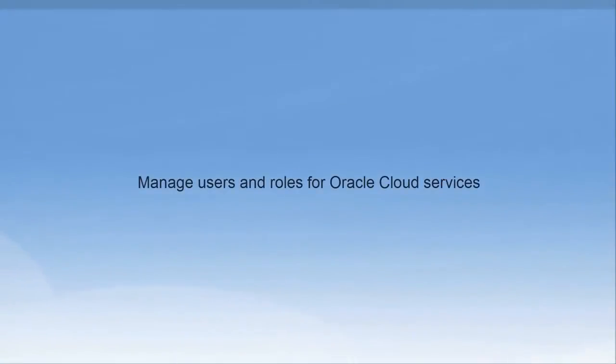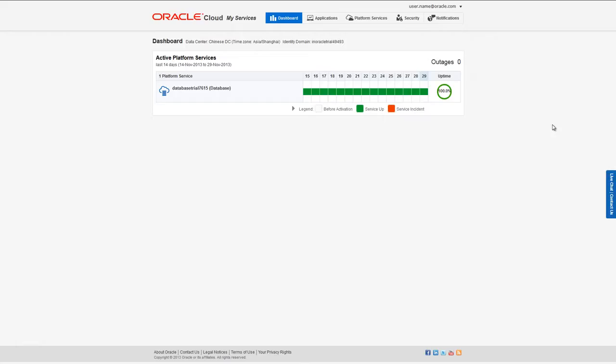This video will show you how to manage users and roles for Oracle Cloud services.